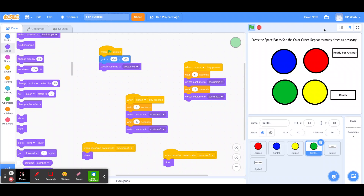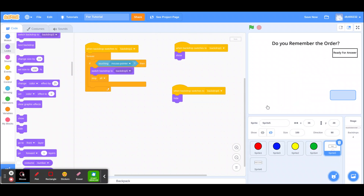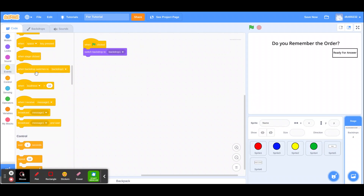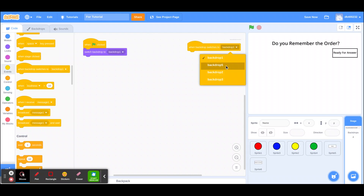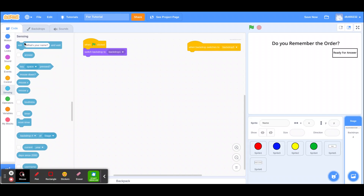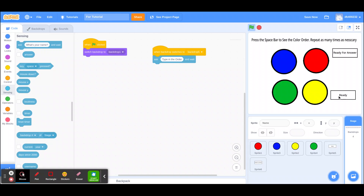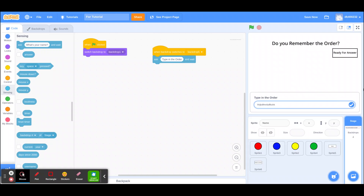Now you want to set up your answer. Go to the code for your backdrop, and when backdrop switches to backdrop five, ask the user a question and wait. I said 'type in the order' but you can prompt them however you want. Whatever they type in is stored in the 'answer' variable.